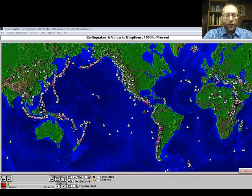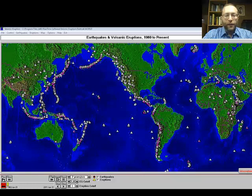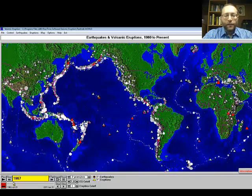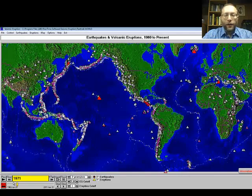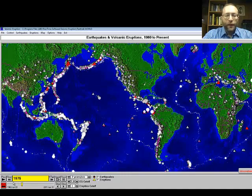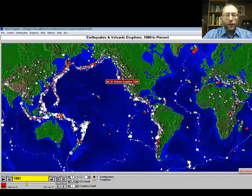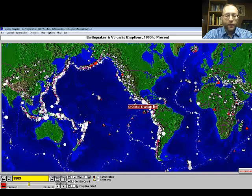Now what we see here is a map of the Earth. The triangles are volcanoes. We're going to start at 1960 and move forward, looking at the activity of earthquakes and volcanoes. The circles are earthquakes — the bigger the circle, the bigger the earthquake; the bigger the triangle, the bigger the volcanic eruption. If you look at all the activity, you'll notice that earthquakes and volcanoes are not spread evenly throughout the Earth. They tend to be concentrated in certain areas.